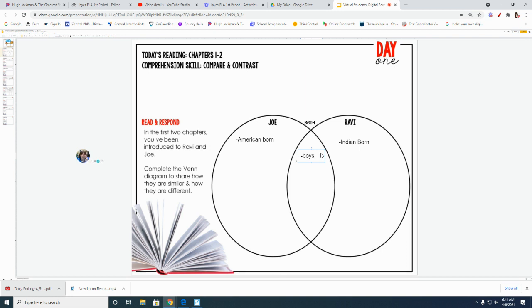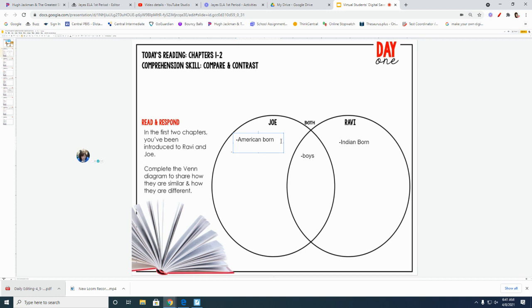So what I would like from you is I would like three bullet points in each box. So after you're finished with American born, just press enter and press another dash, and each dash will be a bullet point.